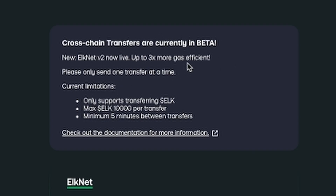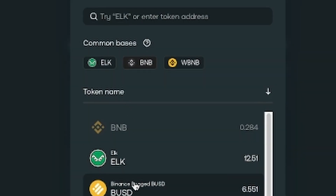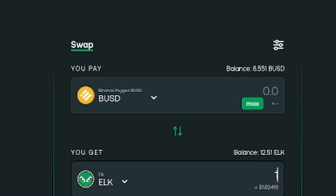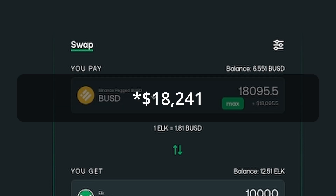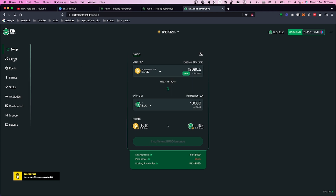Now we need to get the ELK into AVAX, and this is where ElkNet comes in — the multi-chain transfer tool. Important notes: it is in beta, it's v2 and more efficient, only do one transfer at a time until it completes, and it only supports ELK. The maximum transfer is 10,000 ELK — which is roughly $16,241 — and the minimum time between transfers is five minutes.